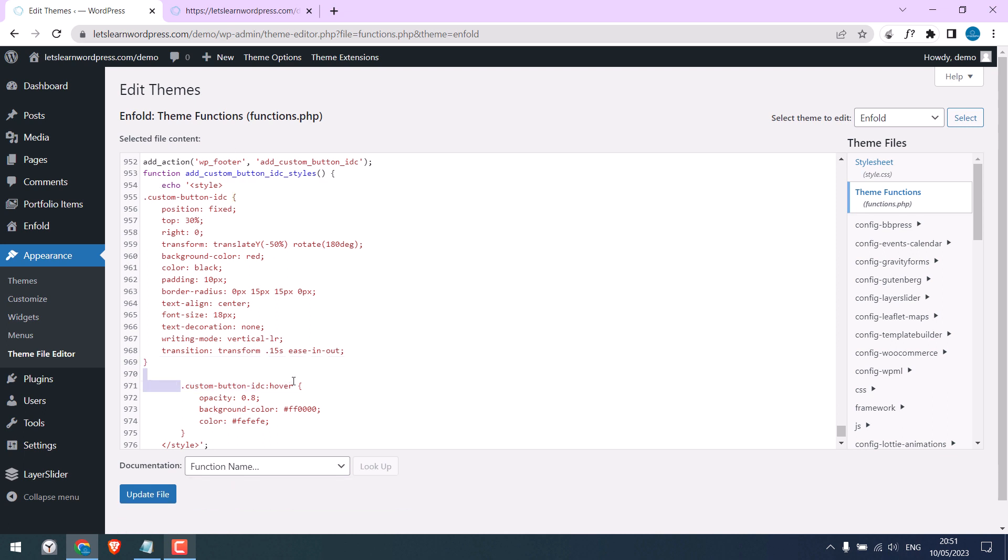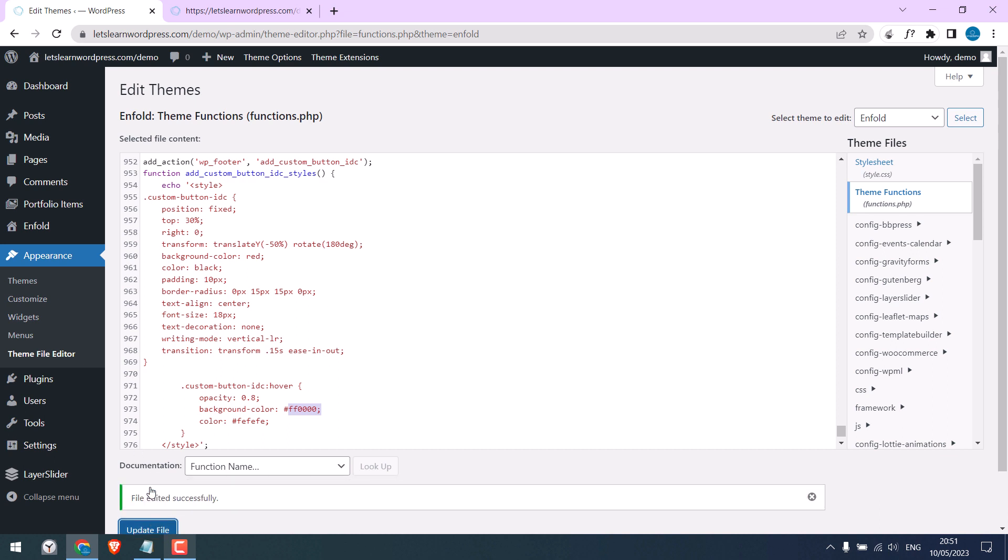This CSS is for hover. Opacity, background, color. Change if you want. And this is the text color. And update file. It is done.